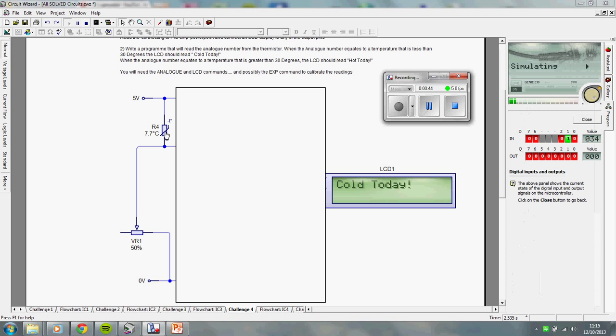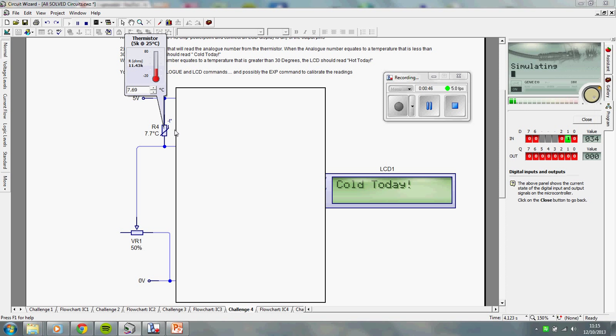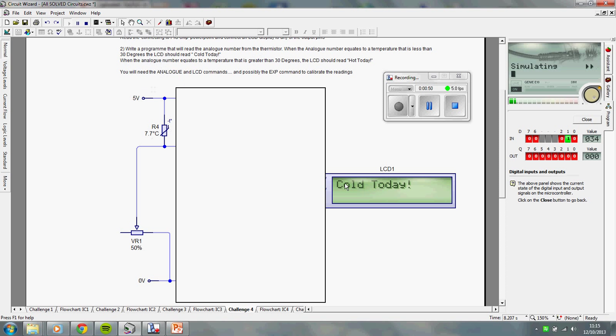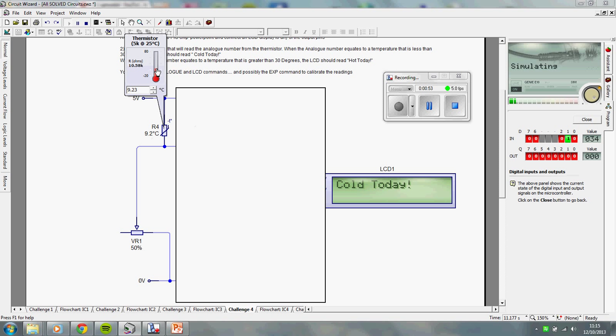Right, I'm back. Okay, so this is what should happen. When the temperature is below 30 degrees as it says up there I want it to say cold today. And when it gets above 30, hot today. Okay, simple as that. So cold today, hot today depending on the temperature.